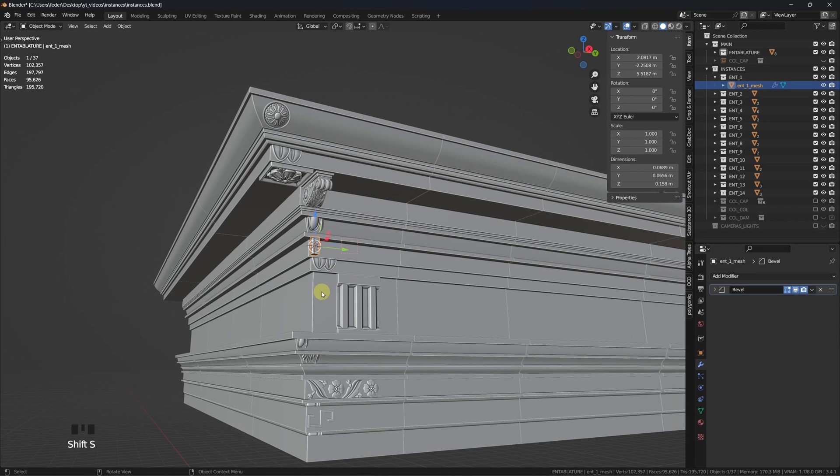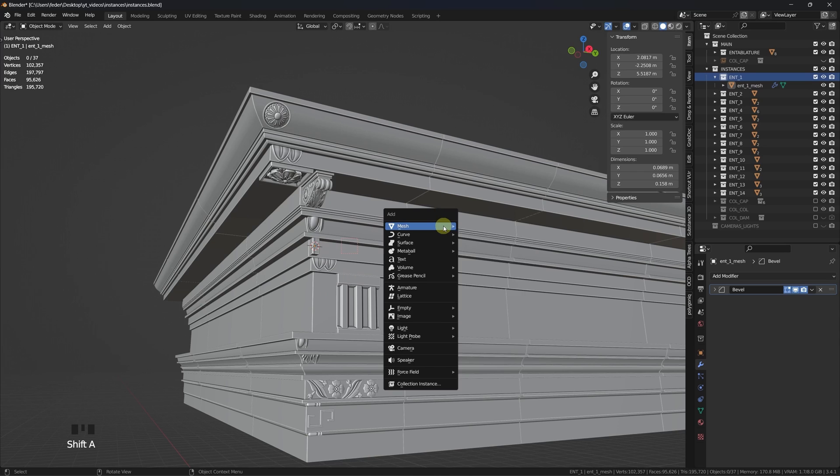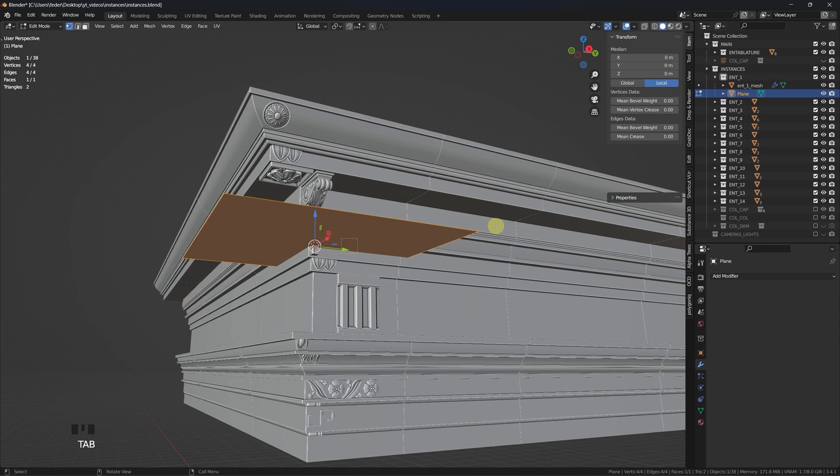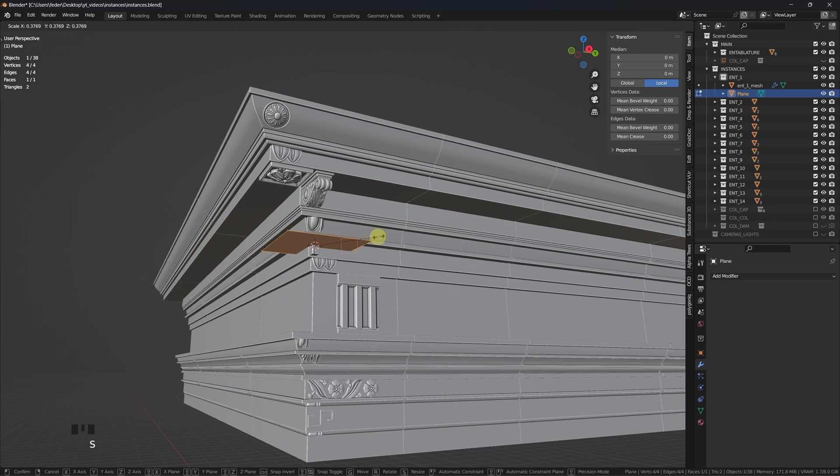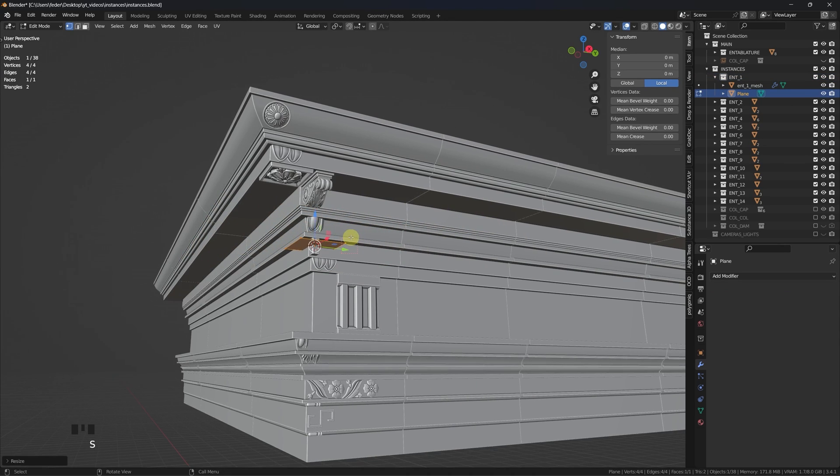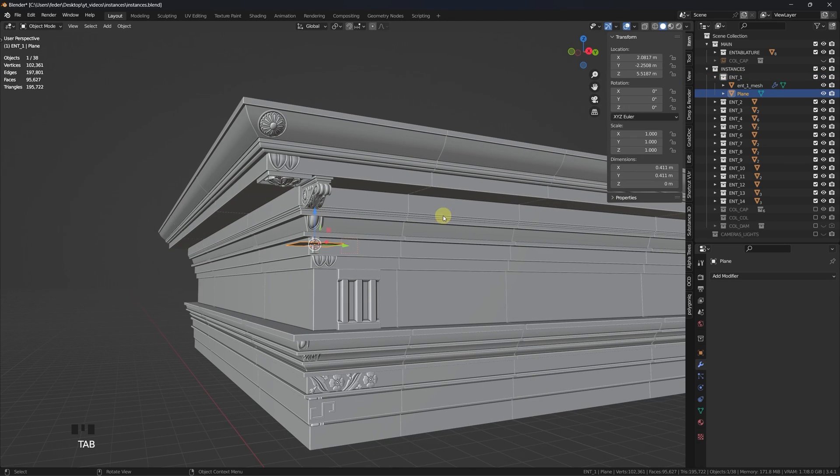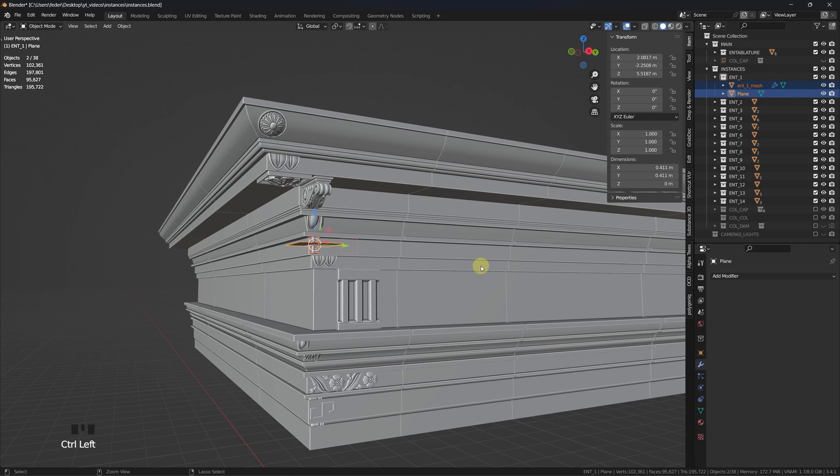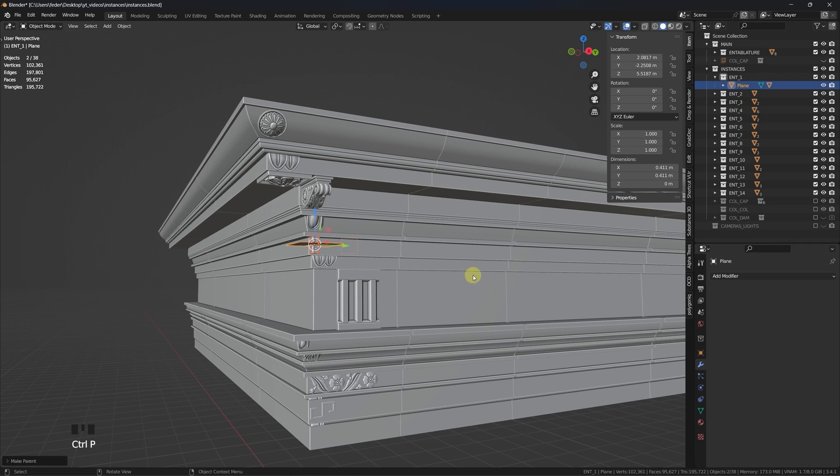Select the mesh to instance, press Shift+S and move the cursor to selected. Add a plane, scale it down and make sure it is placed into the same collection of the original object. Select the mesh, Ctrl+click the plane and hit Ctrl+P to make this its parent.